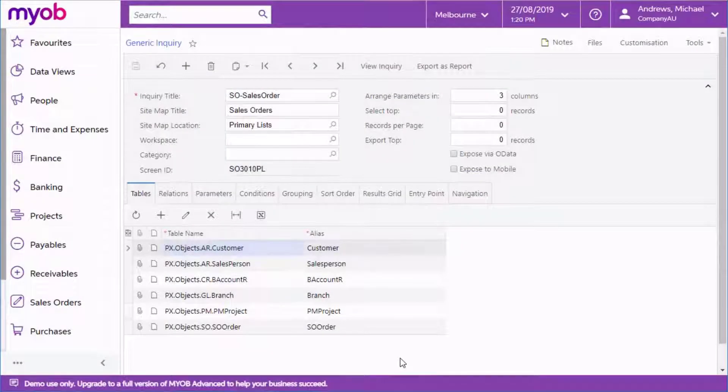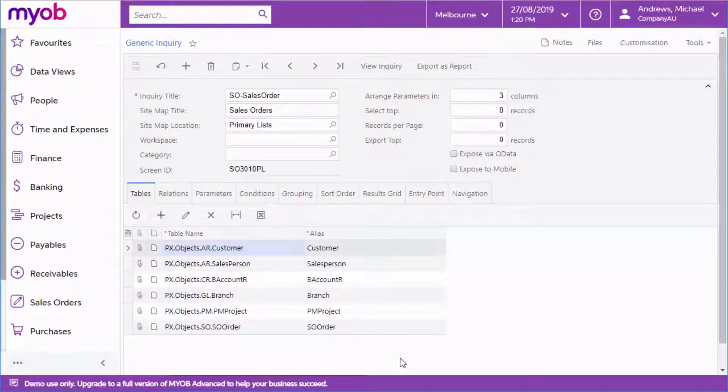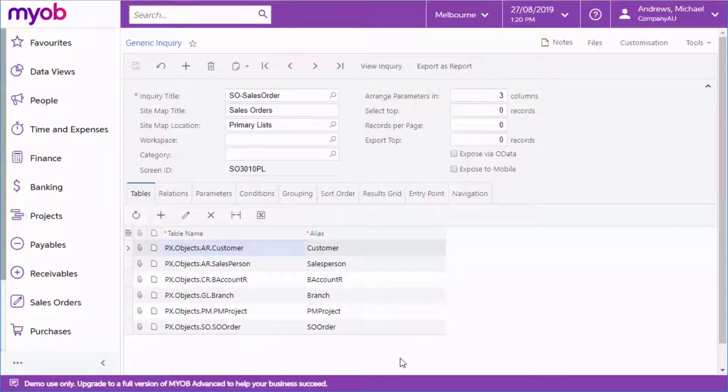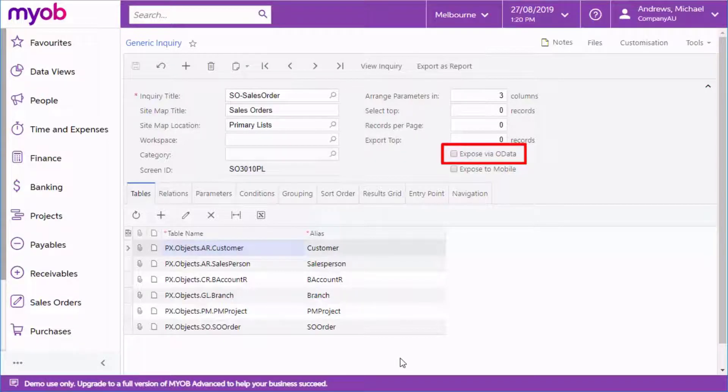Generic inquiries in the Advanced system can also be exposed via the OData open data standard. This means that your MYOB Advanced data can be displayed and used by external applications such as Microsoft Excel. Ticking the expose via OData box for any generic inquiry immediately makes that inquiry available via OData.